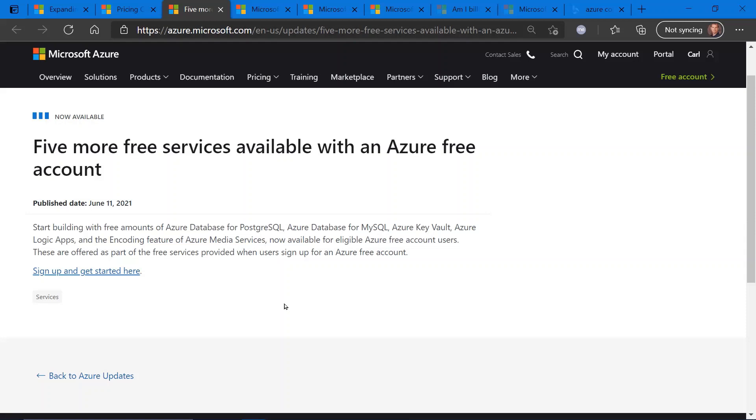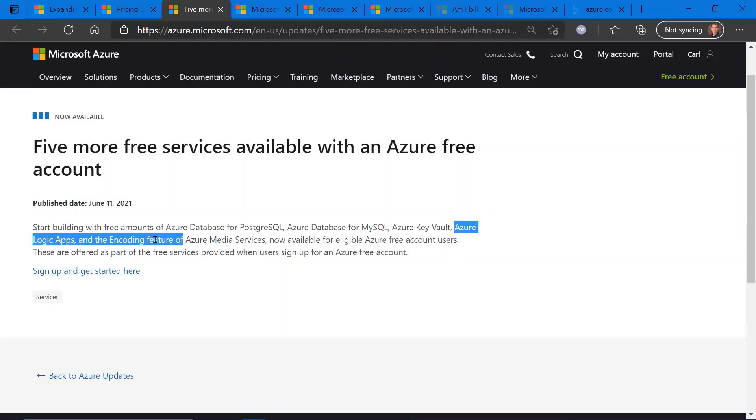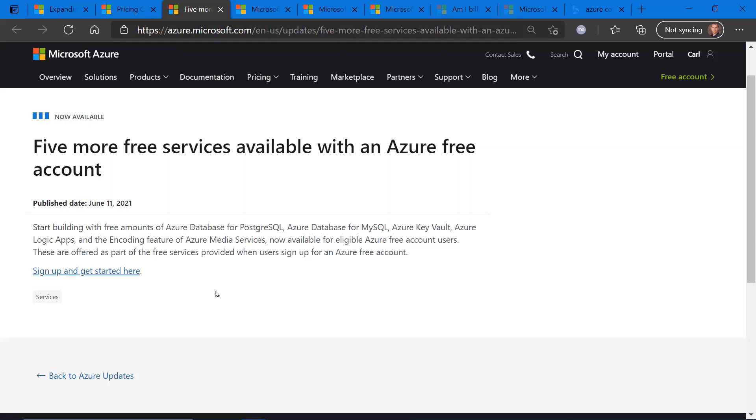There are some additional services that have been added. As the blog post says, five. They include Azure Database for PostgreSQL, same thing for MySQL, Azure Key Vault, Azure Logic Apps, Media Services and Encoding, and so on. I think the addition of Azure Logic Apps is probably the more interesting piece here to check out. So if you don't have an Azure account, click on the link to get started today.